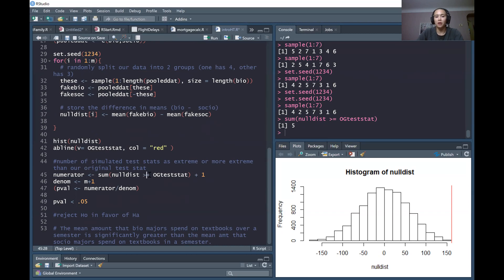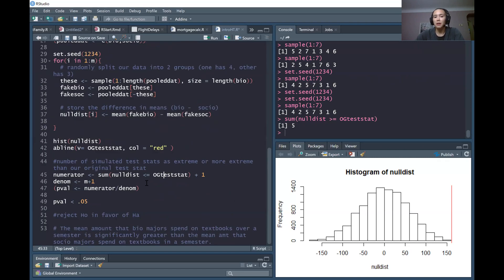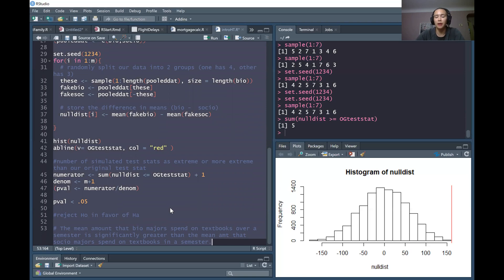We would need to look for test statistics in the other direction. So down in the code, we would say less than or equal to. Our alternative hypothesis is now saying that biology majors are paying less on average than sociology majors, so we need evidence that sociology majors are paying more. That would be whenever we have a test statistic that is extreme in the lower tail direction. Let's run this with our new alternative hypothesis.